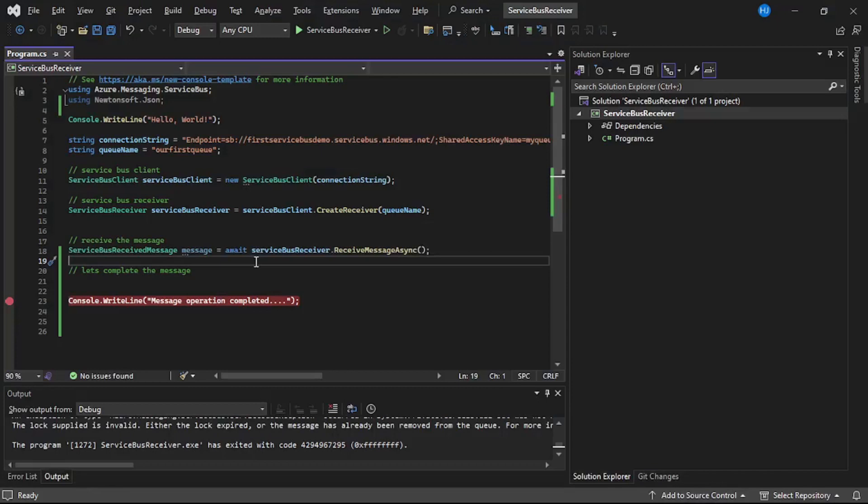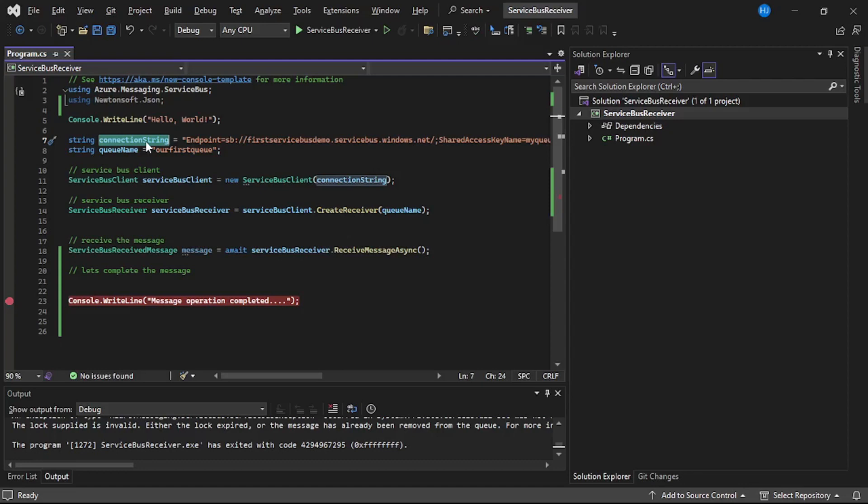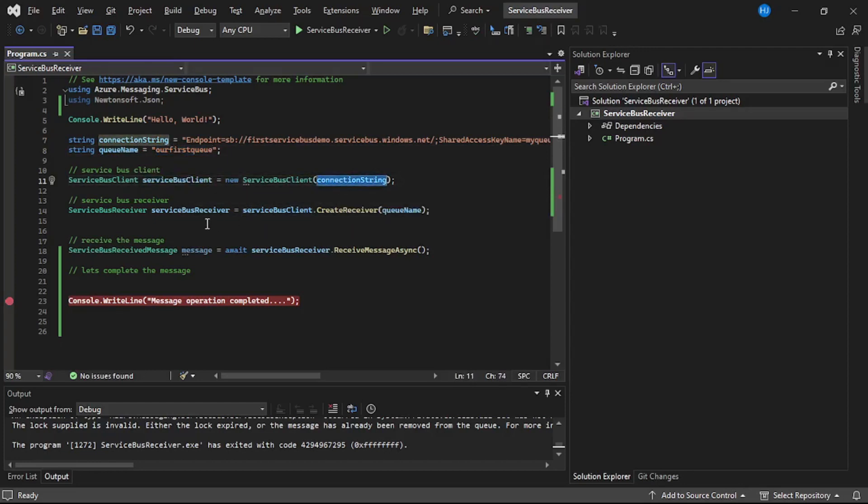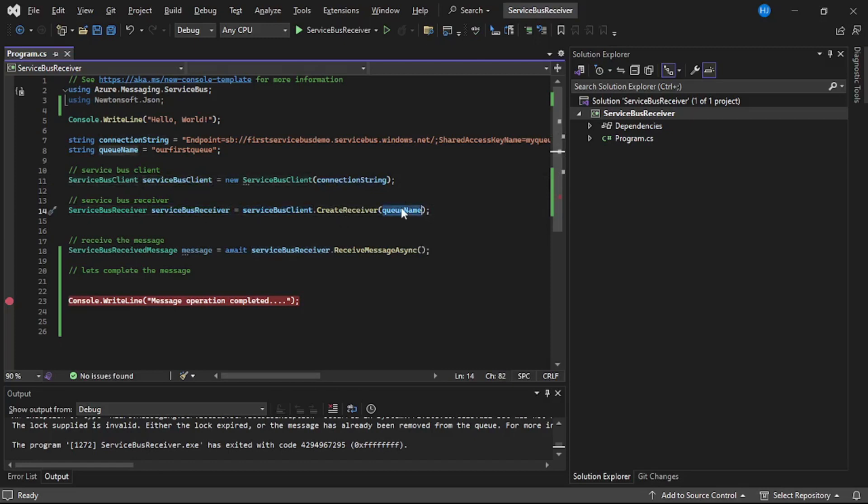We are in Visual Studio. The first thing is connection string for our service bus queue, then queue name, the queue from which we will read the message. Then we created this service bus client using connection string and then service bus receiver using service bus client and queue name.